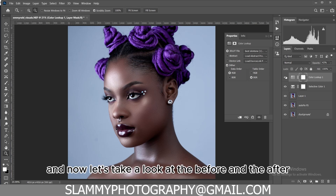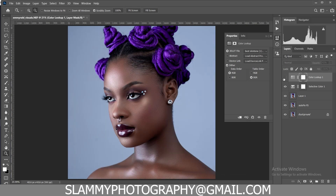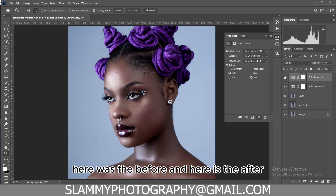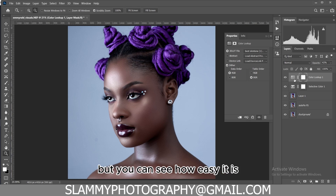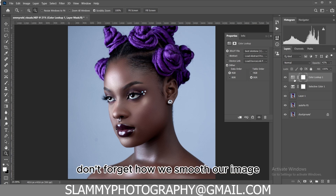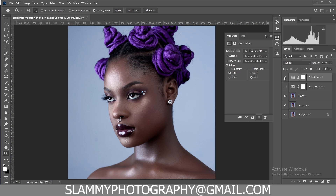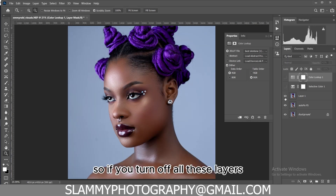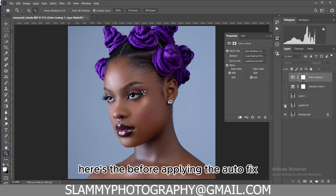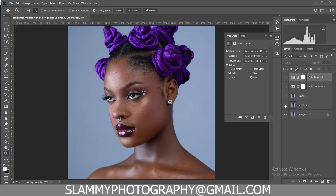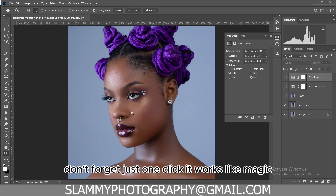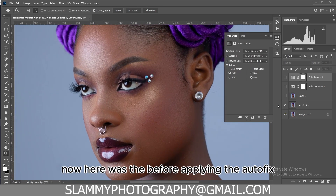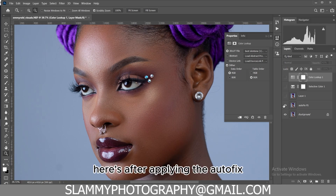Once you apply the LUT that you want, reduce the opacity to match the image. Now let's take a look at the before and after — here is the before and here is the after. Don't forget how we smoothed our image — we used the AutoFix Effects. If you turn off all these layers, here's the before applying the AutoFix. See how rough the image looks; after applying the AutoFix it works like magic.